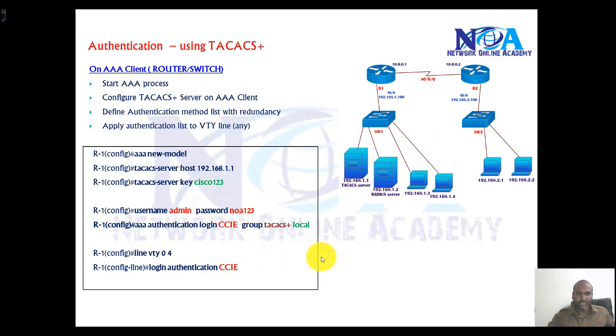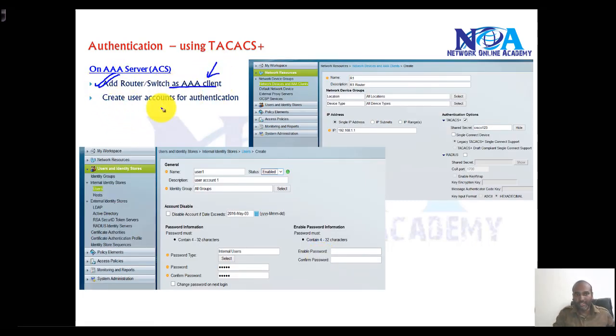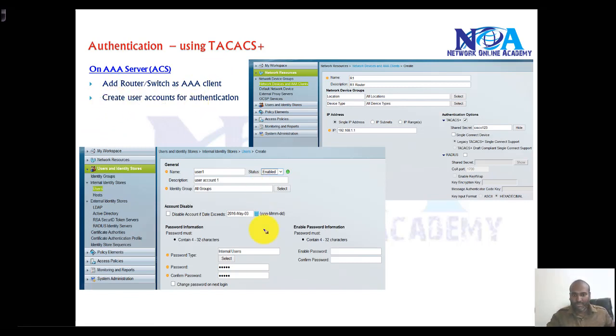On the server side, we will configure two steps: adding the device as a client and creating the user accounts. We'll see these steps when we get into the actual configuration.